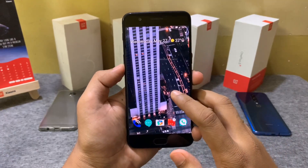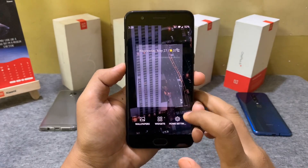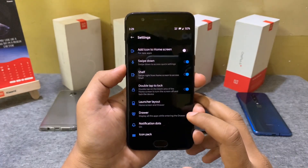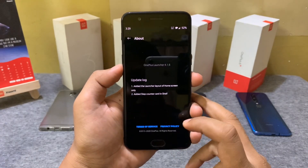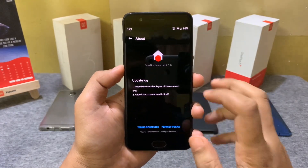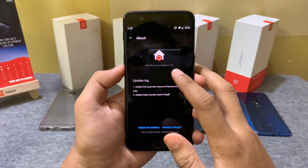After the update, the launcher version has changed as well, but it's still not updated to the latest version available.